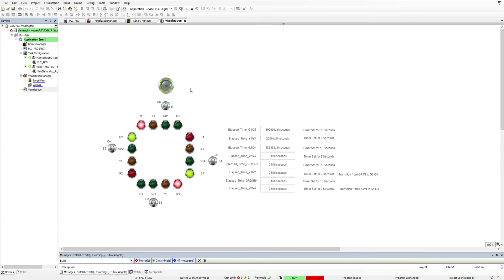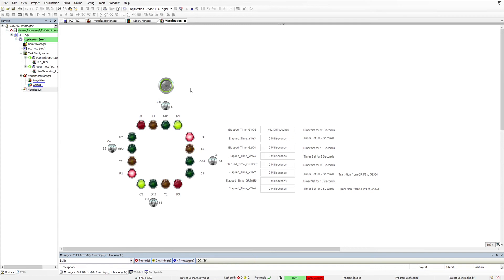I will go to Y2 and Y4 for 2 seconds next, and then we go back to the original sequence.